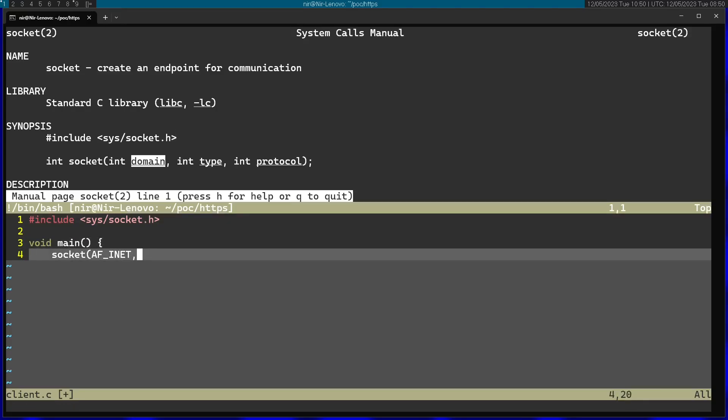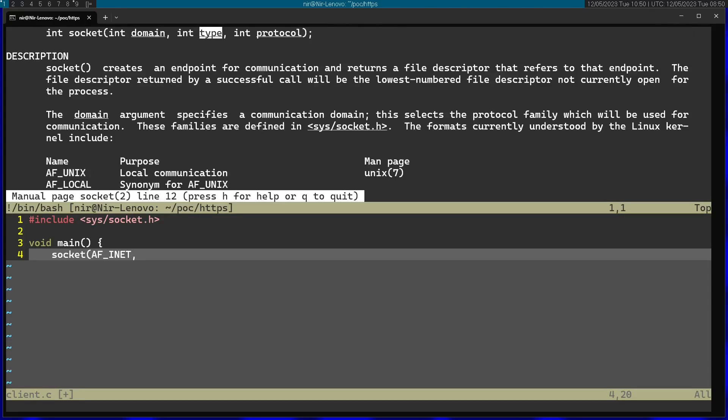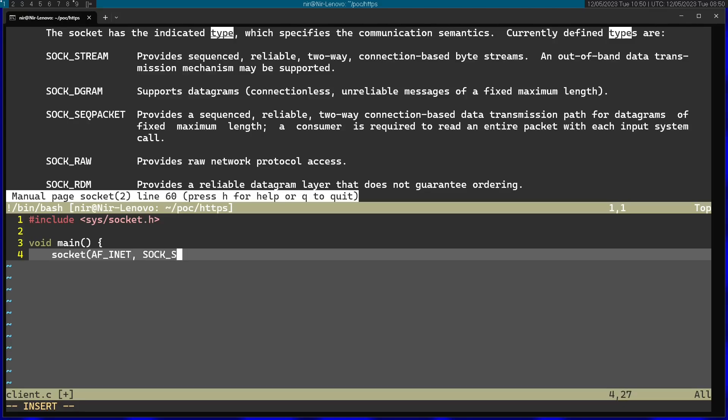Now we're going to go to the second argument, which is type. We have a couple of options. I'm just going to use SOCK_STREAM. That basically means we're talking about a TCP socket. Finally, protocol can just be zero. That's the last argument. That's just going to leave it as the default protocol.